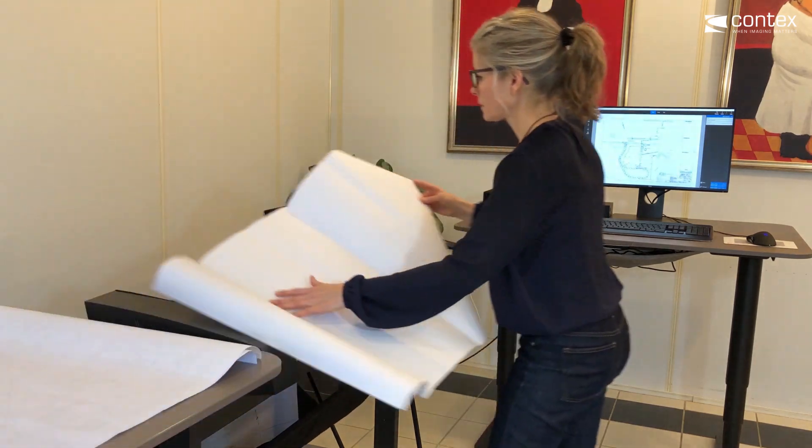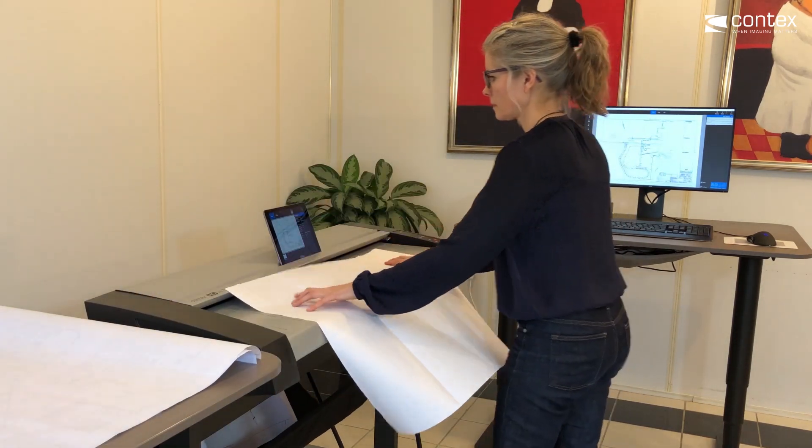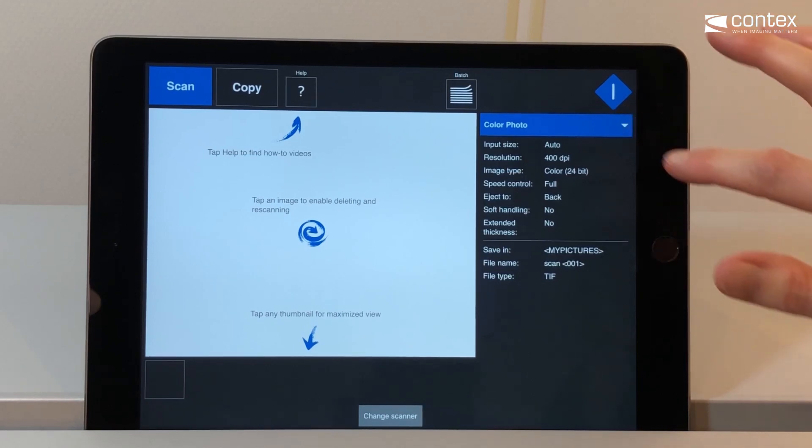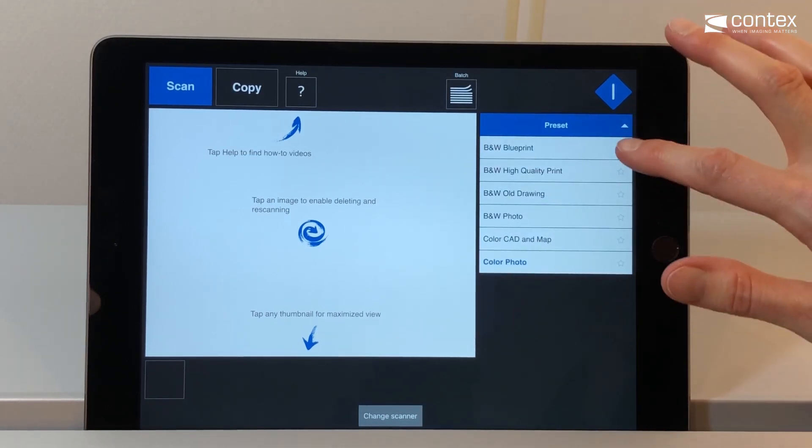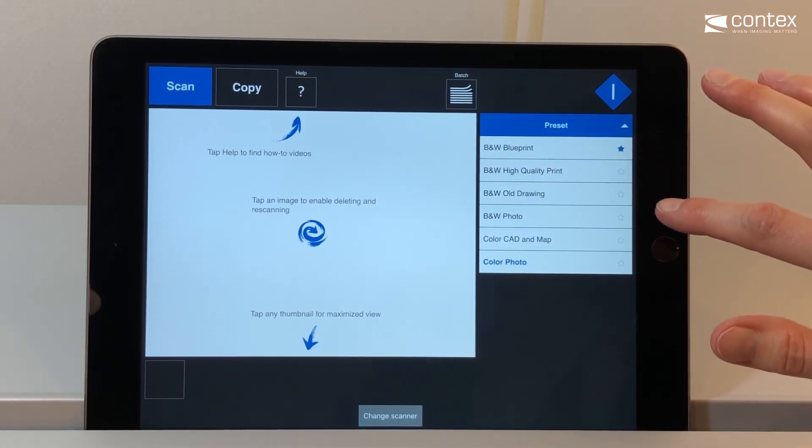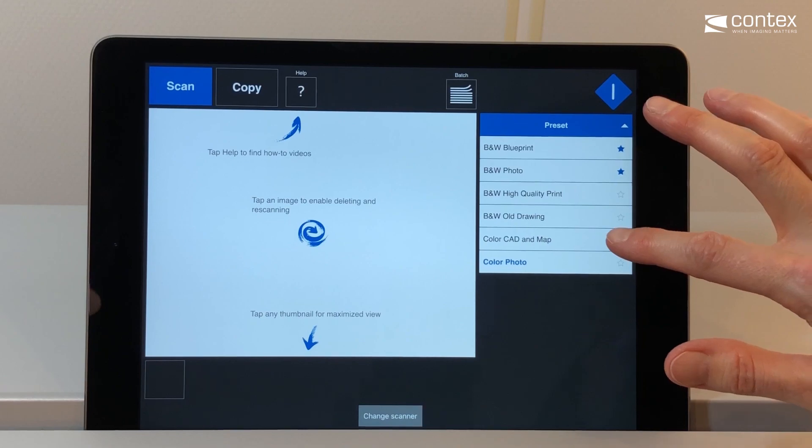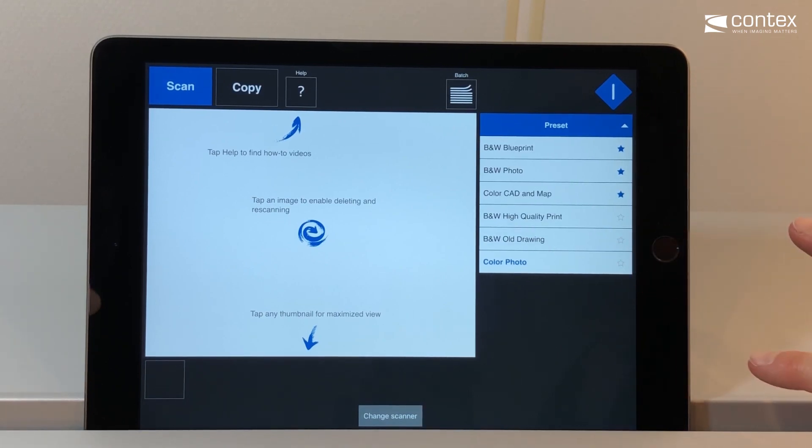However, the app does have a few new extras. In the Next Image preset list, Remote can mark your most used presets to have them appear at the top of the list for faster access.